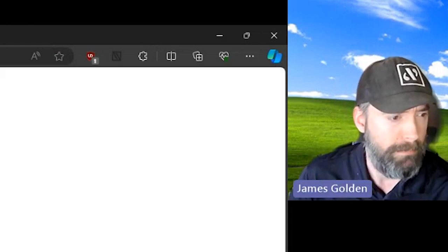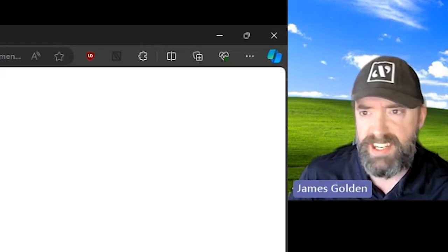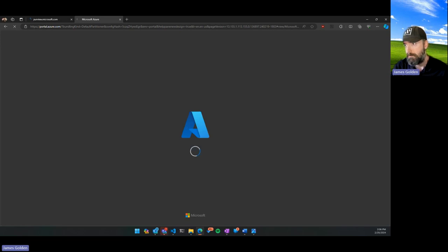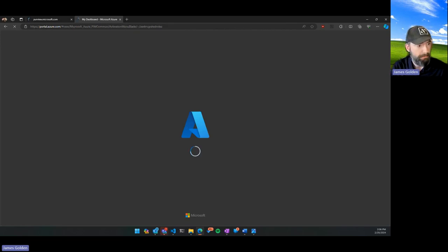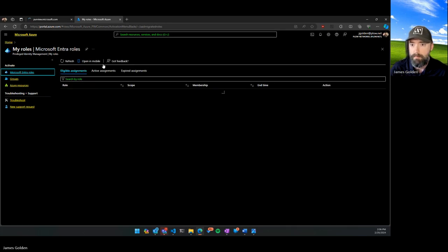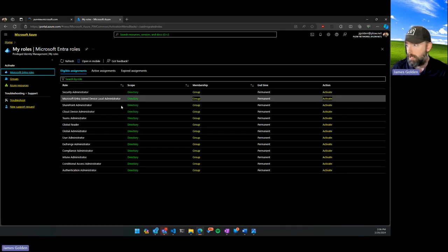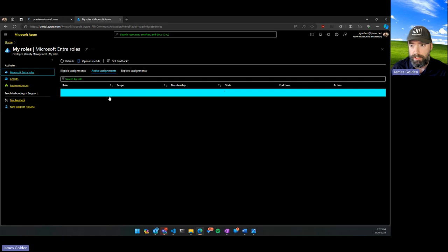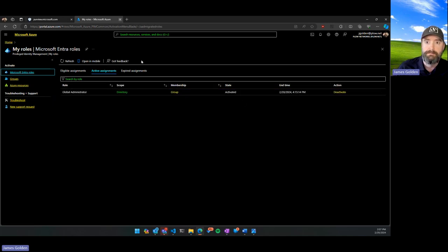Those who aren't aware: PIM, Privilege Identity Management — basically no one here is an admin by default. You have to request it and it has to be approved. I'm just going to make sure I'm currently active. All right, I can see all my roles and my active assignments — I am currently administrator, good deal.